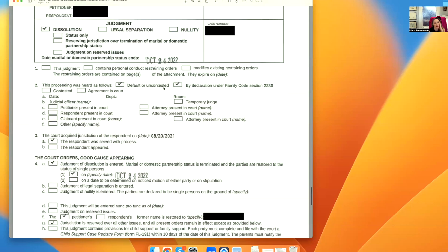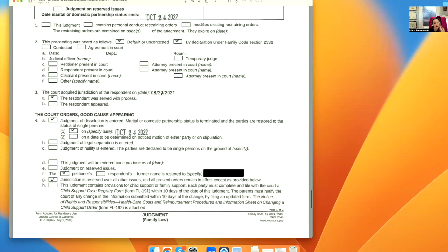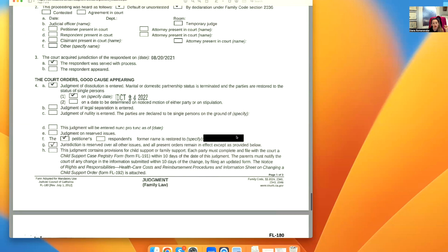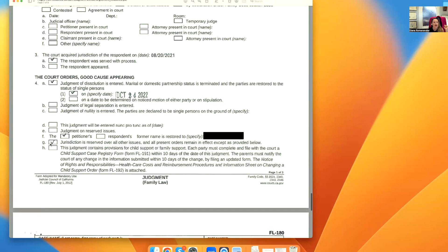Then you just check off boxes: default, respondent was served on that date. When you serve the petition package, the court restores you to single on that date — you can put any date that is six months and one day after you serve the spouse. The petitioner's name is restored to their former name. Jurisdiction is reserved over all other issues and all present orders remain in effect except as provided below.